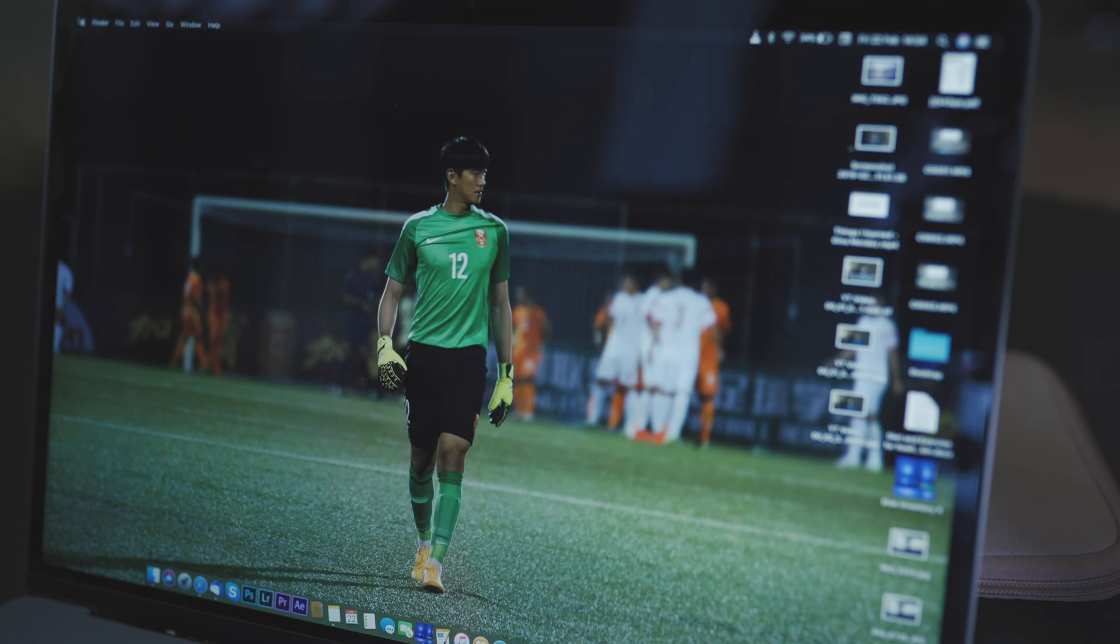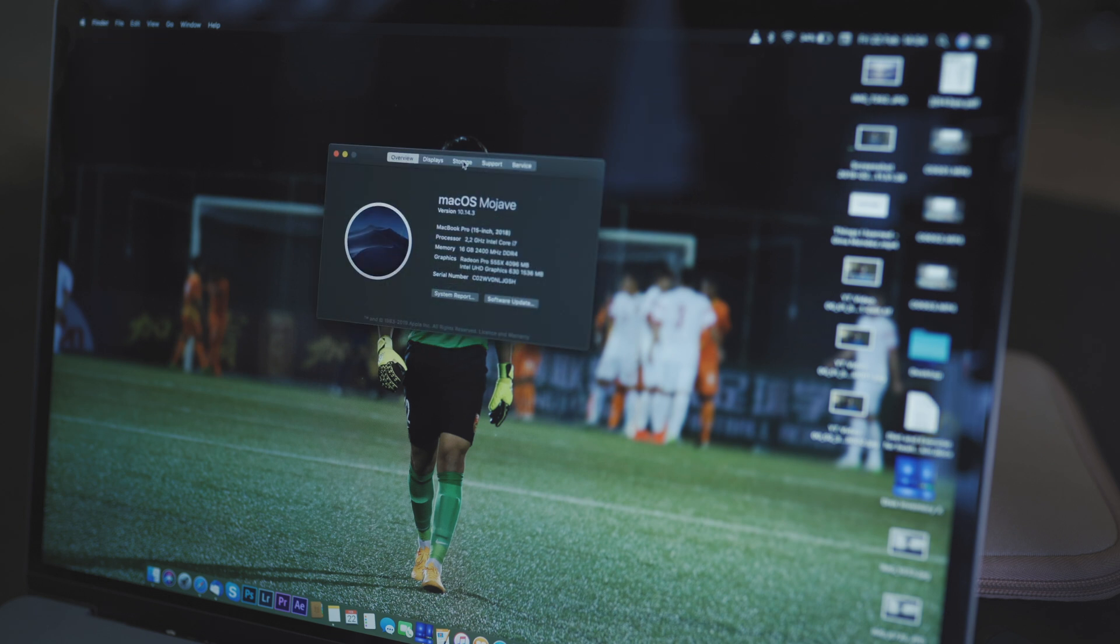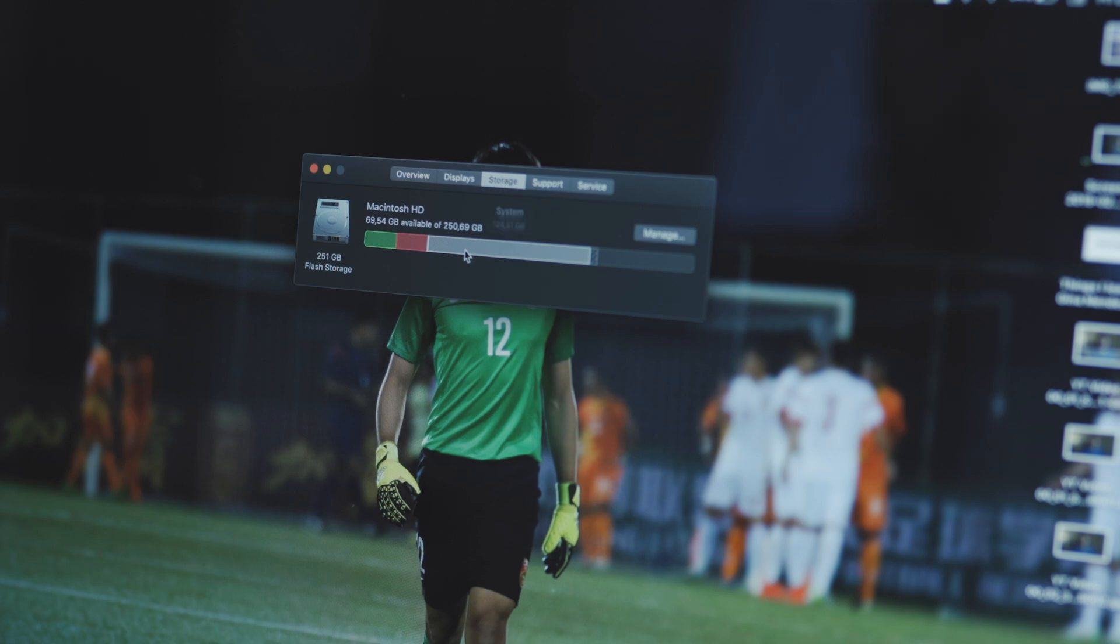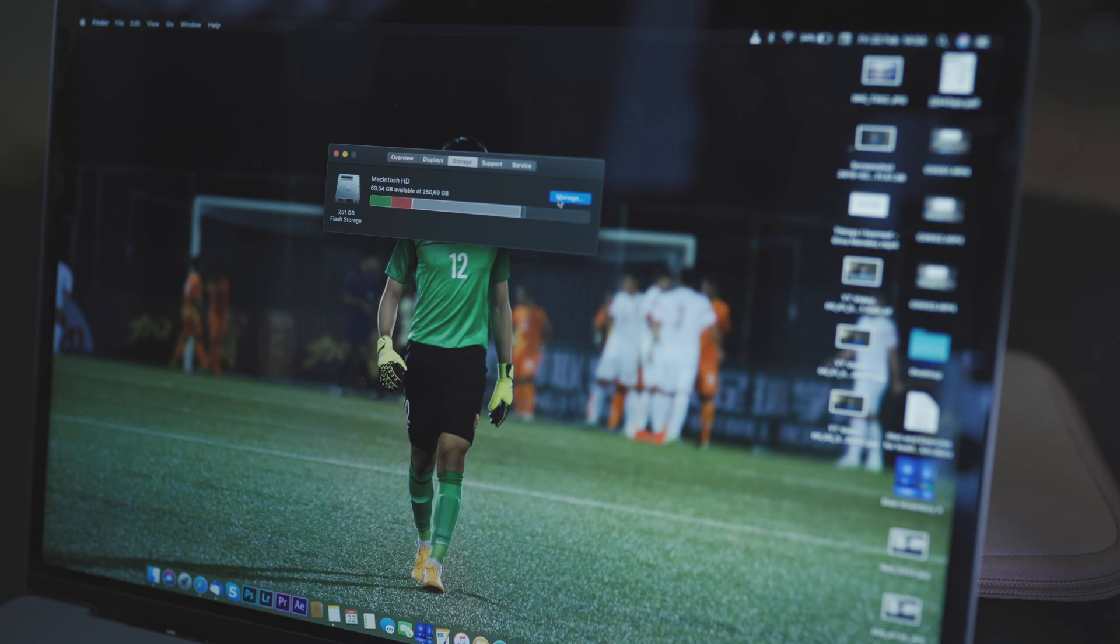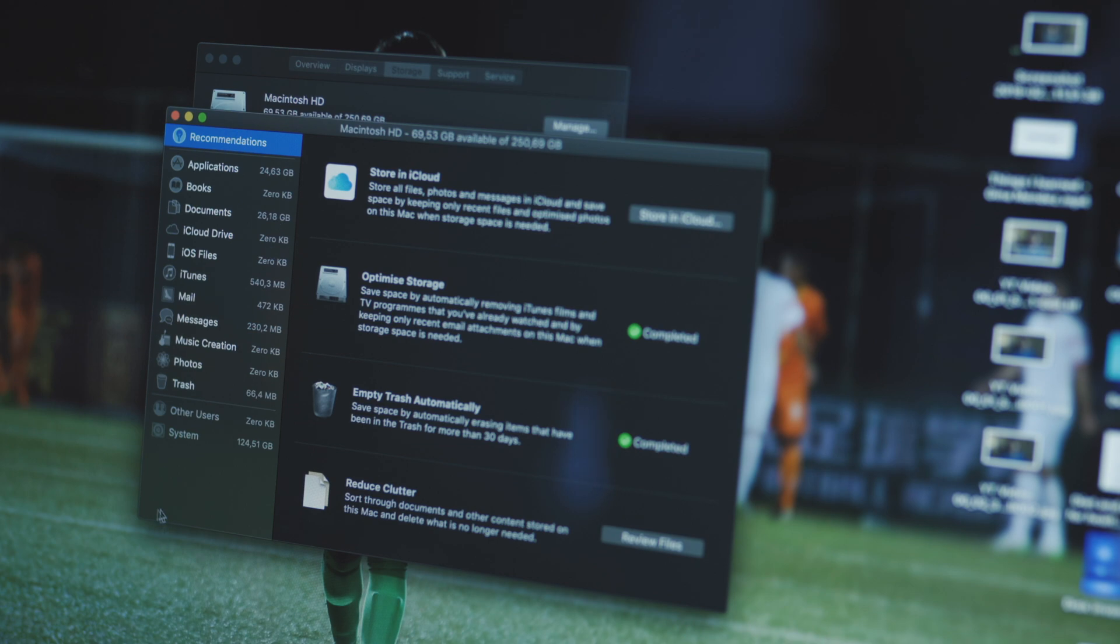On my Mac, I go to my system preferences, click on the storage, and there's this gray line which is taking up more than half of my space on my drive. I click on manage and at the bottom left there is a system folder. I can't click on it, I can't delete it. So what do you do?